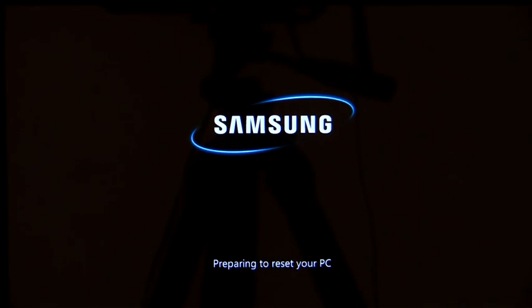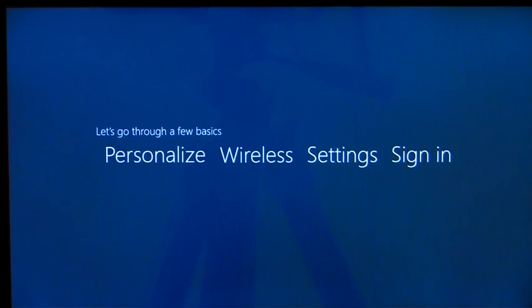The process takes a couple of minutes, and the software will be back to the way it was when I powered on the PC for the very first time.